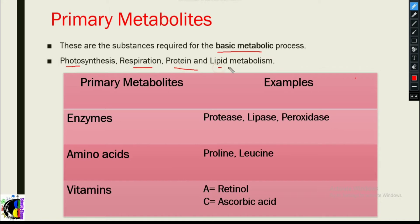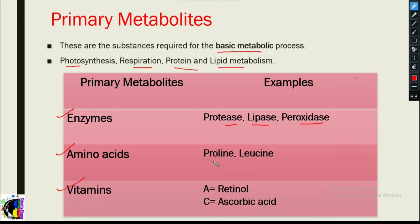Basic metabolic processes also include protein and lipid metabolism. These are just a few examples — there are many more metabolic processes happening in living systems. Primary metabolites include enzymes, amino acids, and vitamins. Examples of enzymes include protease, lipase, and peroxidase. Amino acid examples include proline and leucine.